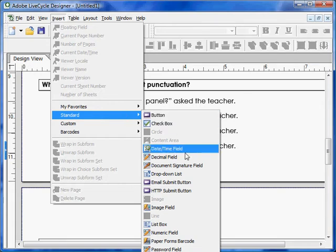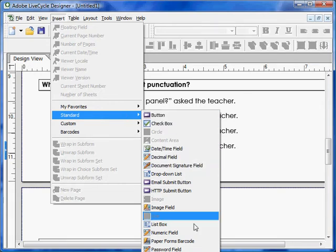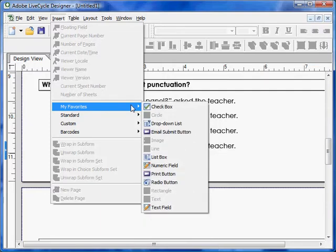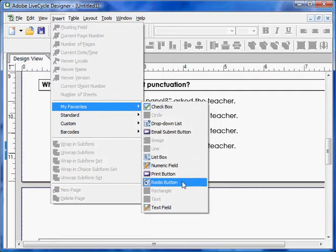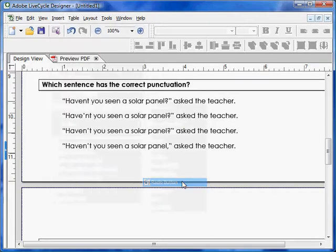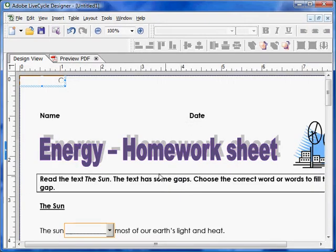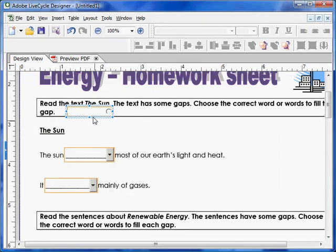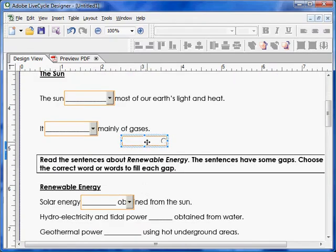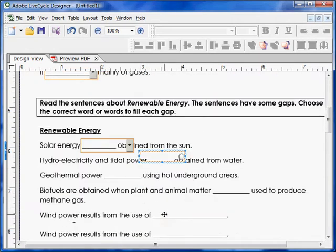Because my screen is quite small you can't see it in the standard menu, so I'll go into the favorites menu instead. As you can see, radio button is here as well. Select it and this will give you a radio button — just drag it to the correct space.